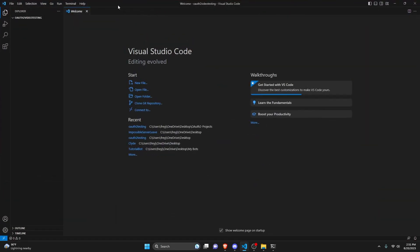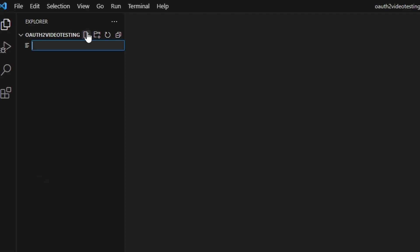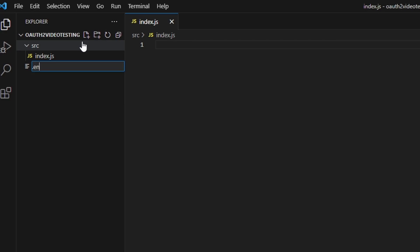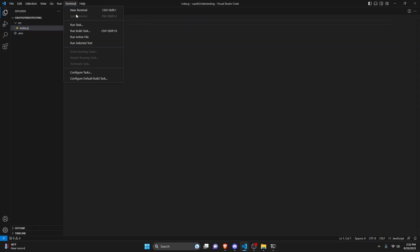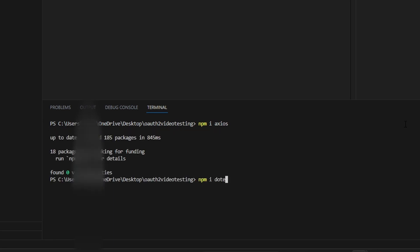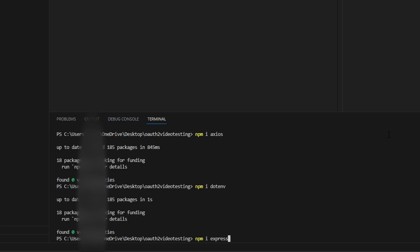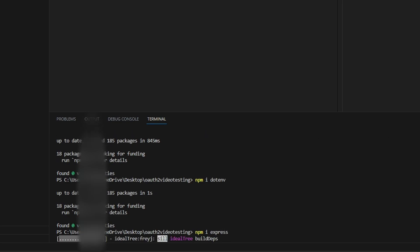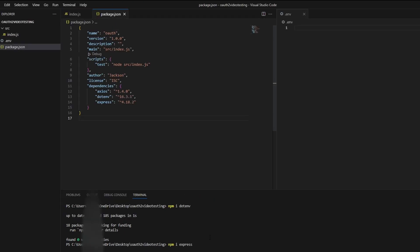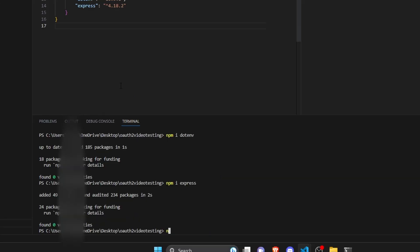This opens Visual Studio Code. We'll create an SRC folder with an index.js inside it, and also create a .env file outside of that. Then in the terminal we'll install dependencies: npm i axios, npm i dotenv, and npm i express. You may also need to do npm init to initialize your package.